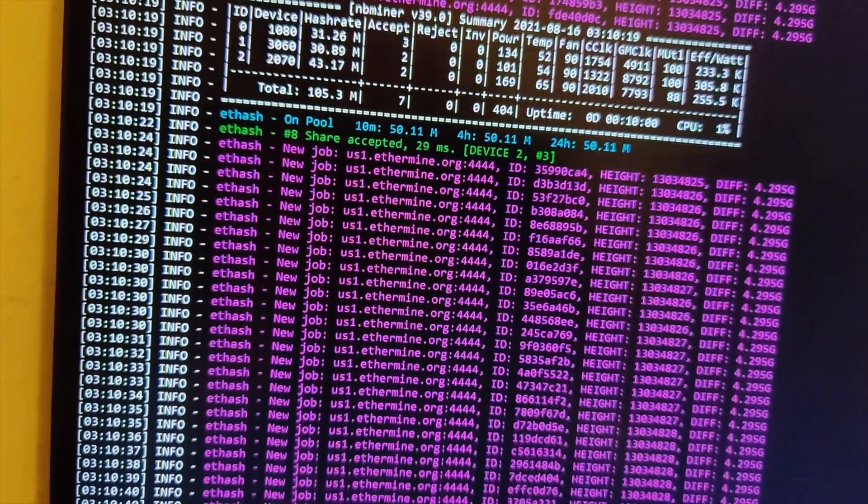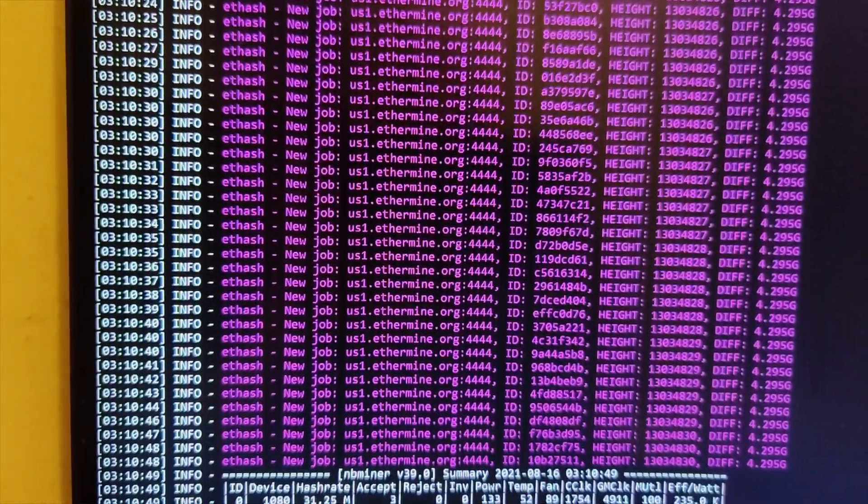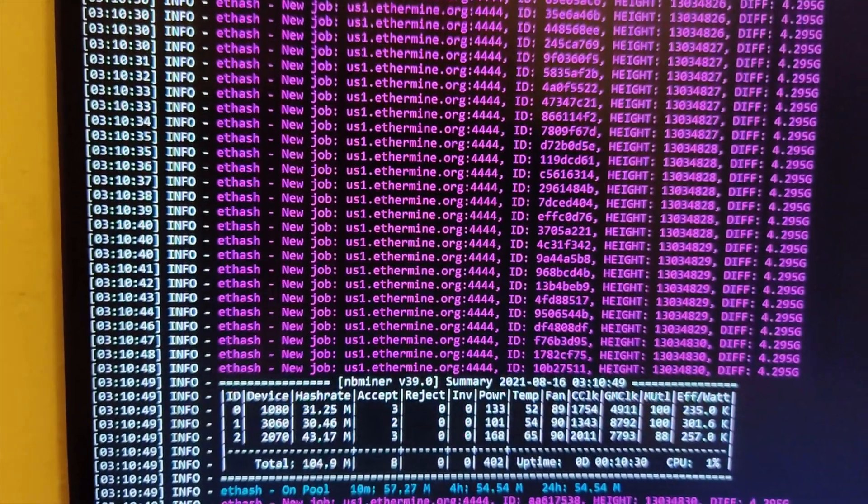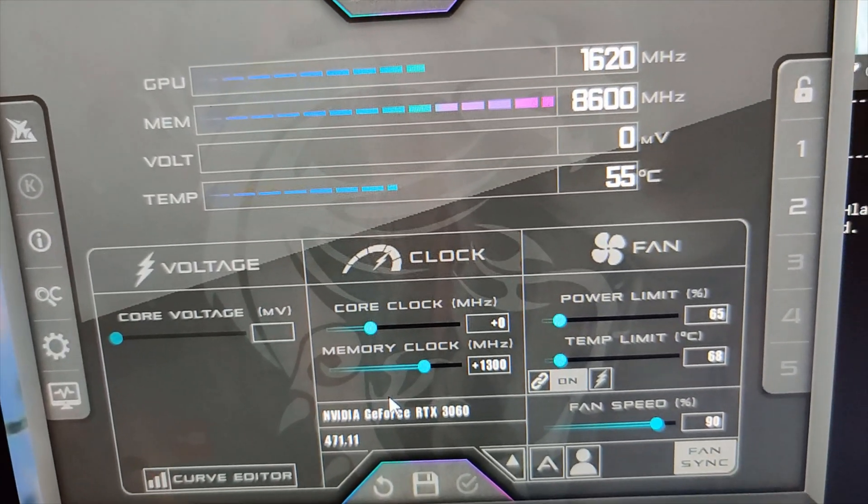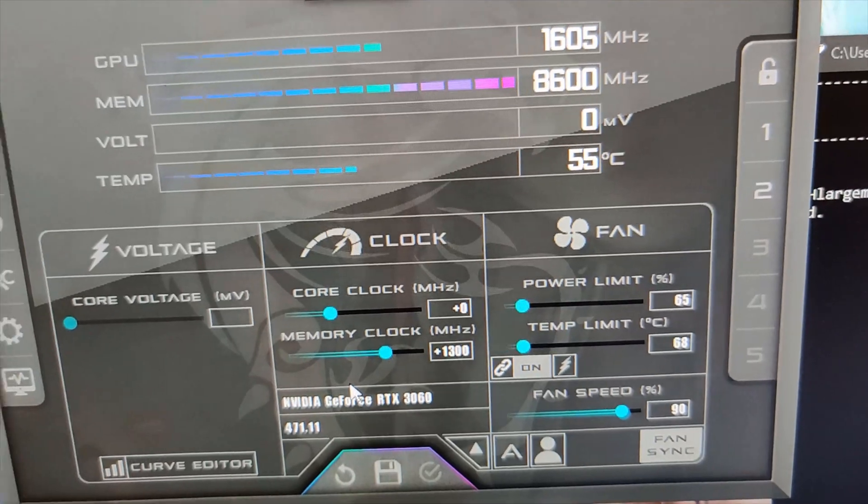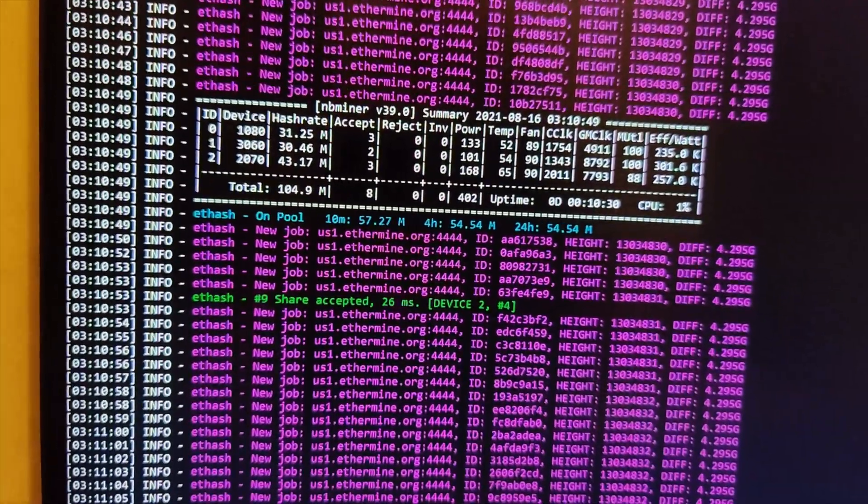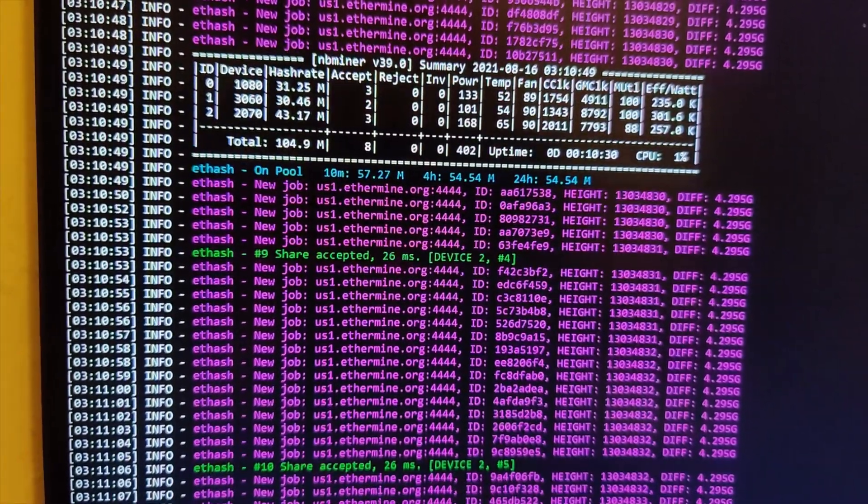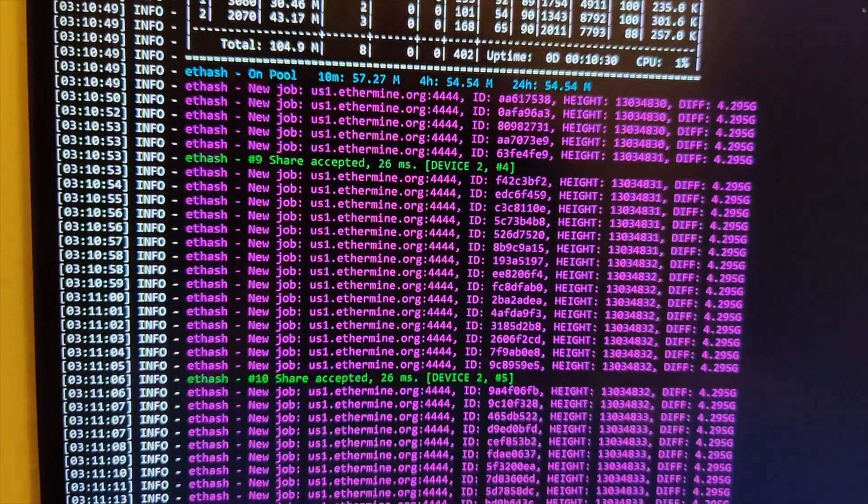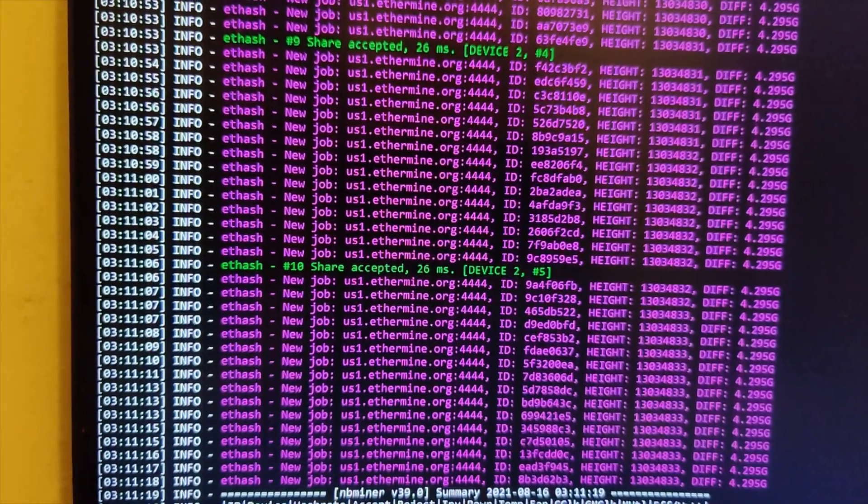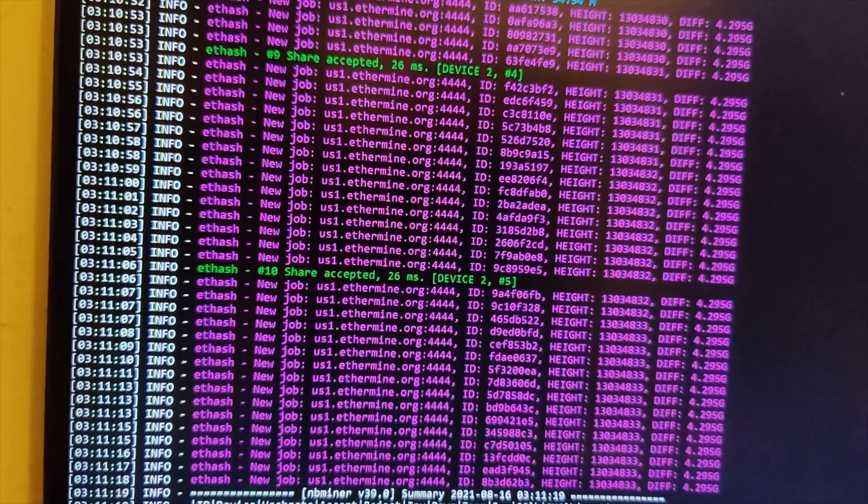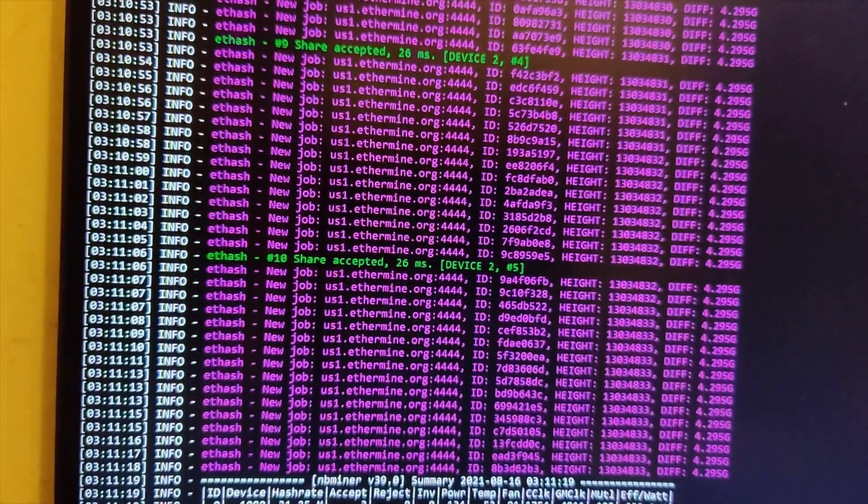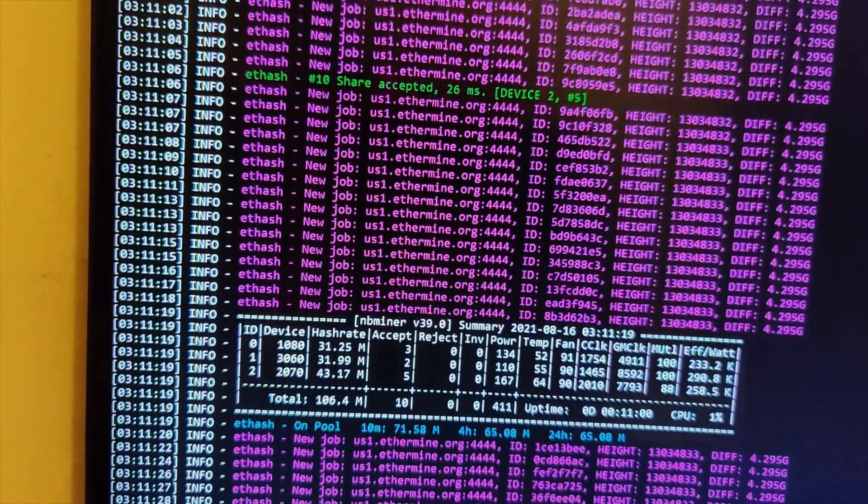I just want to see if it makes it easier for the card to accept jobs if I reduce the memory clocks down. All right. So, there you see it. 65 is power limit. Memory clock is at 1300. Sometimes, that does affect things. If you have the overclocks too high, then it has trouble accepting jobs and being able to find the blocks and do everything it's supposed to do. So, let's see. So, sitting at 65 and 1300 on the memory clock, it looks like it's at 32. So, 31.99. We're just going to chop that up to 32 because it's going to give or take fluctuate a little bit.